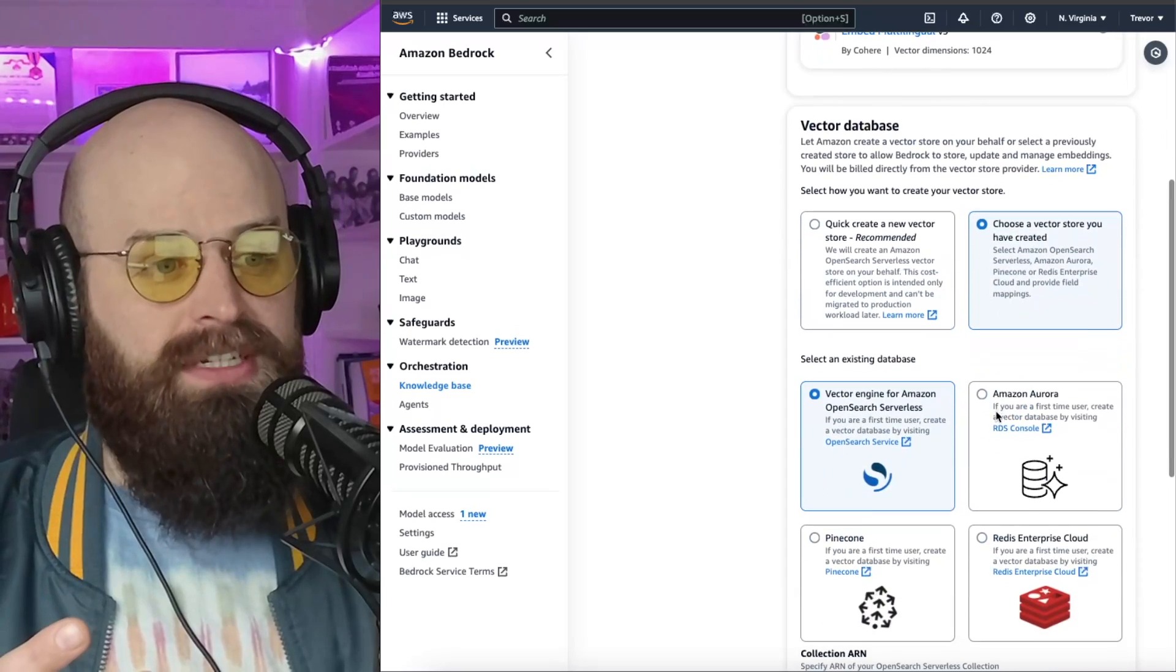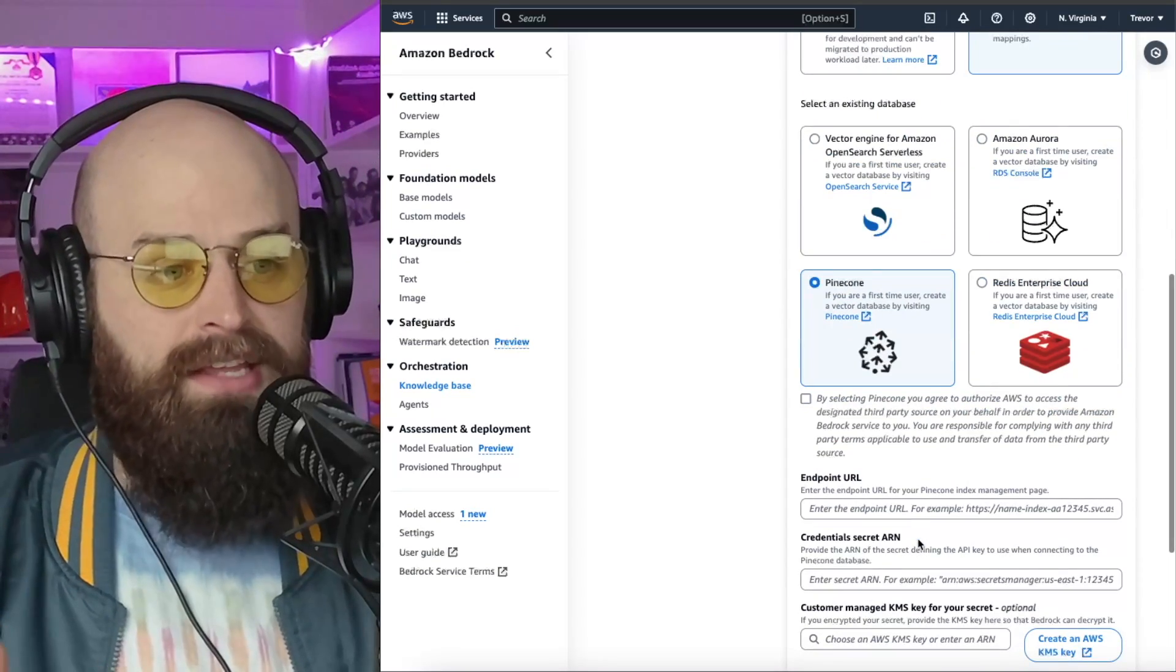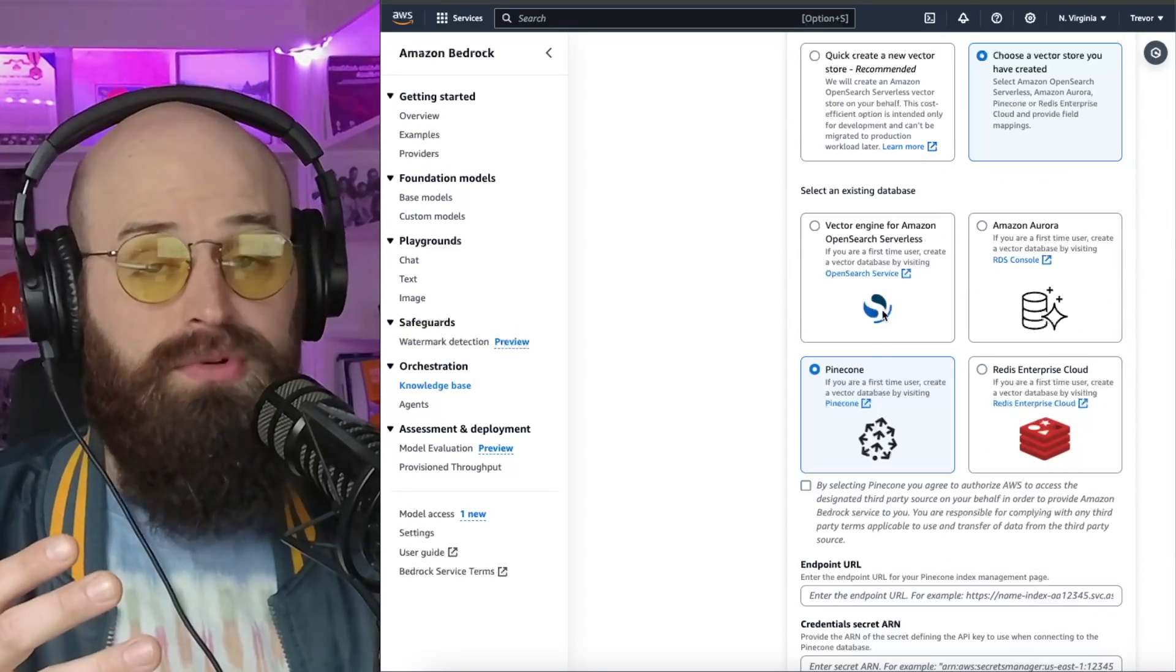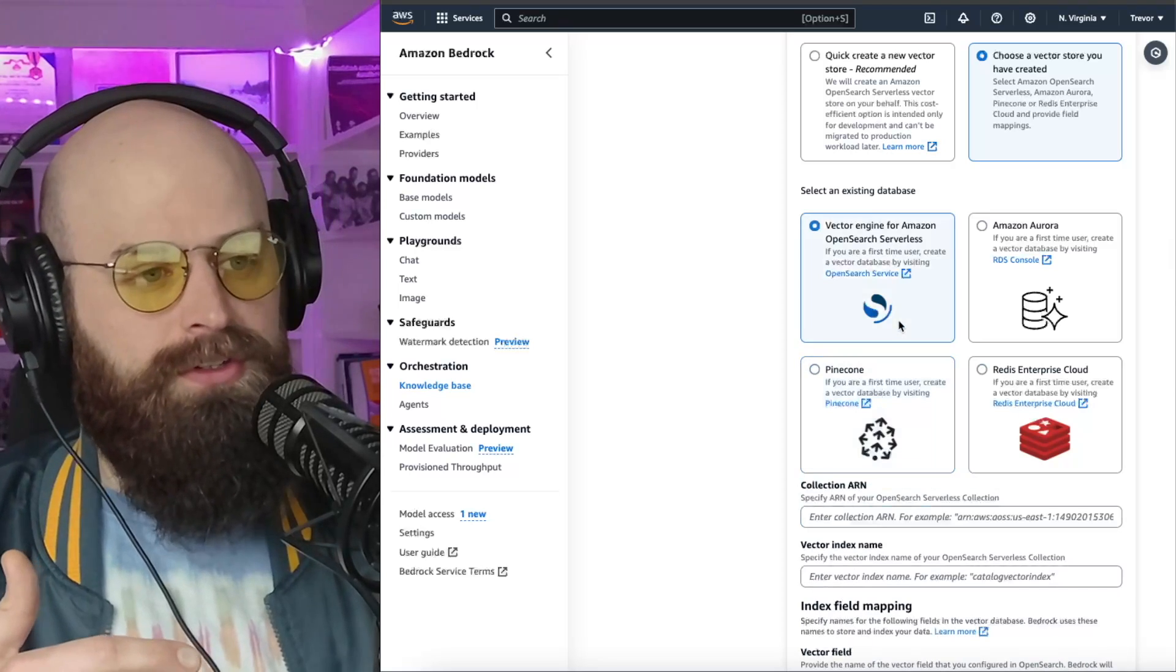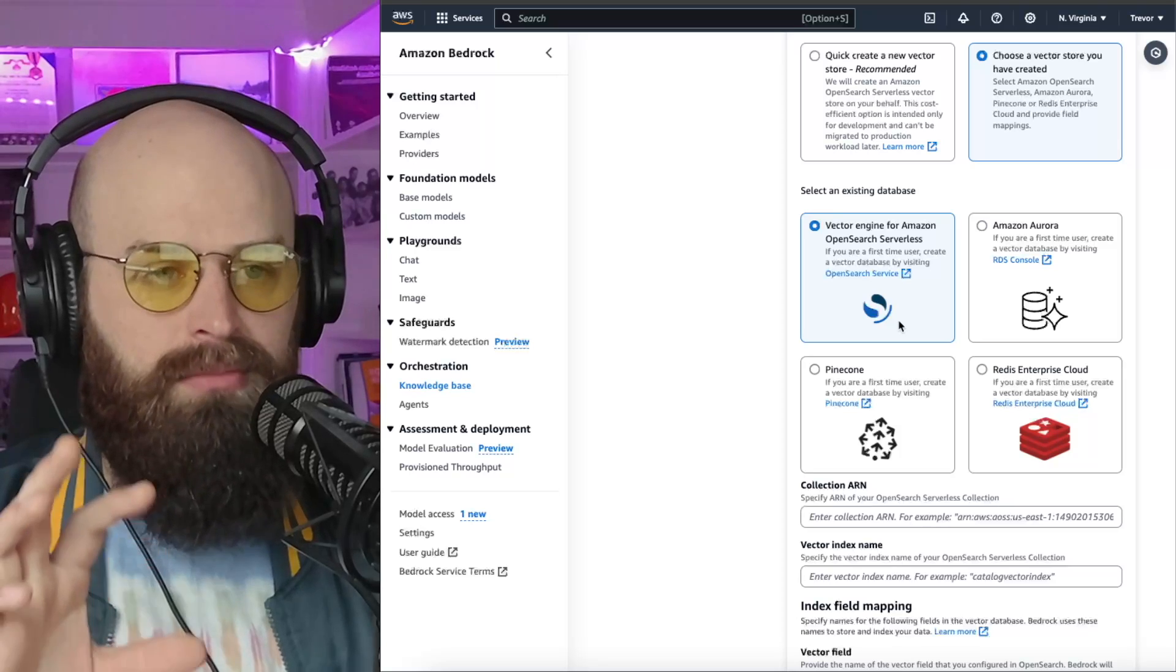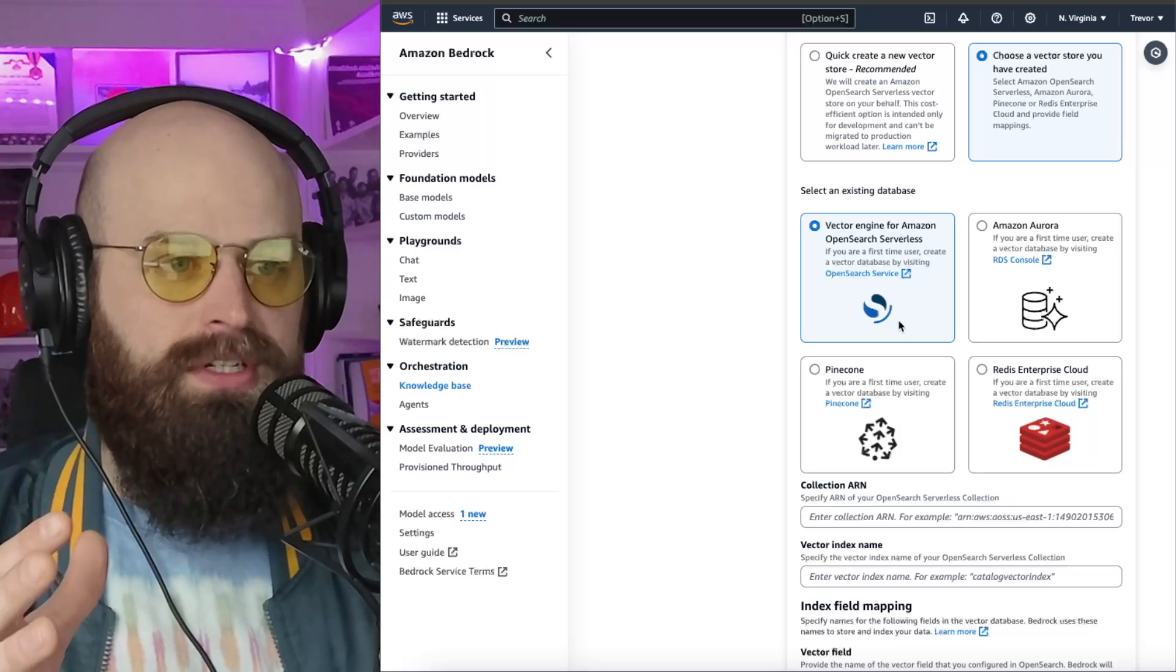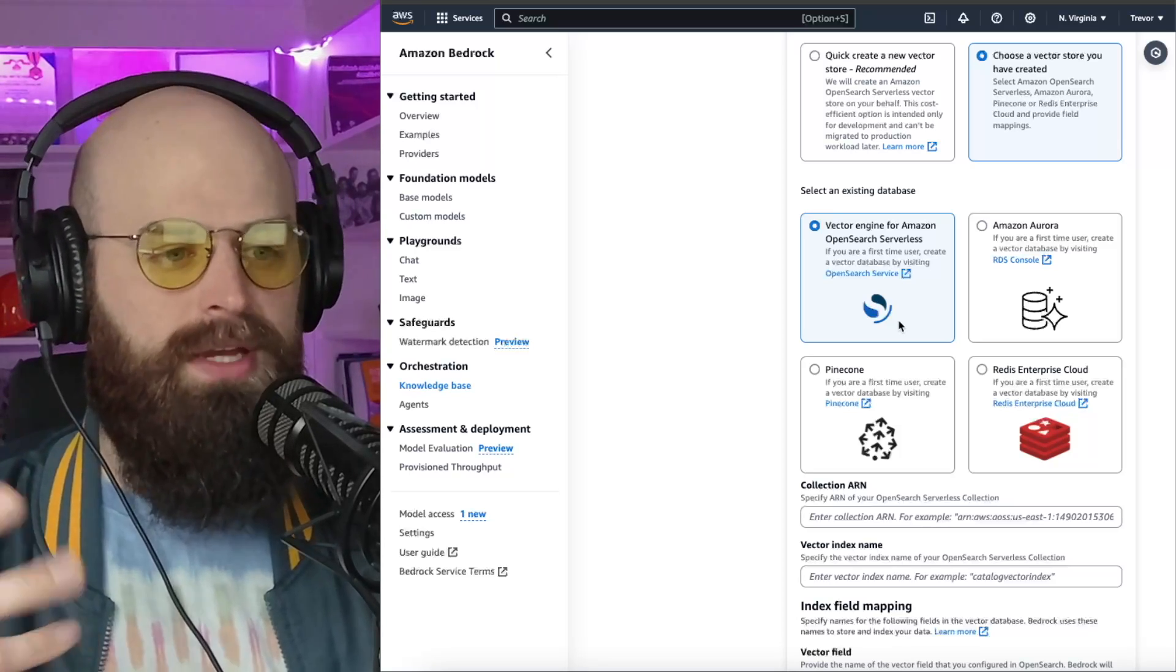However, what I've chosen is Pinecone because there's a free tier of Pinecone that I can use in my dev environment. If I was going to roll this out into production, I would probably use OpenSearch because then all of my data can stay in the AWS cloud, and I can control the security to my data the same way I'm controlling security to everything else in AWS.